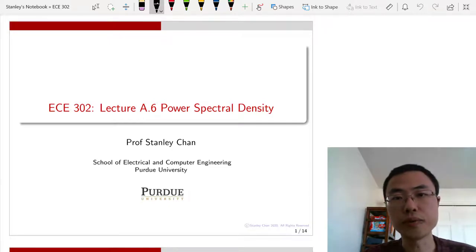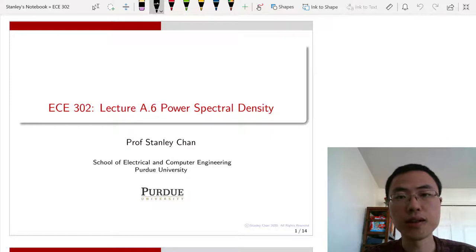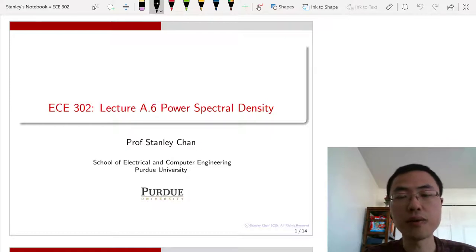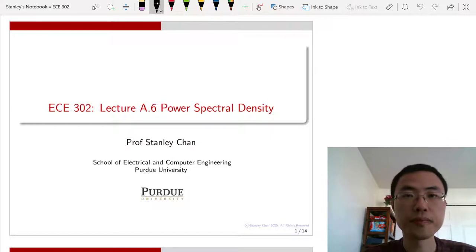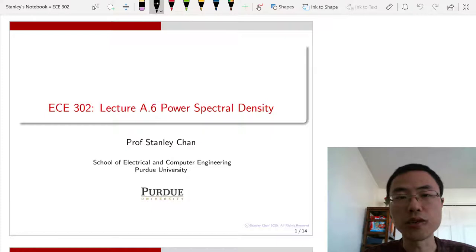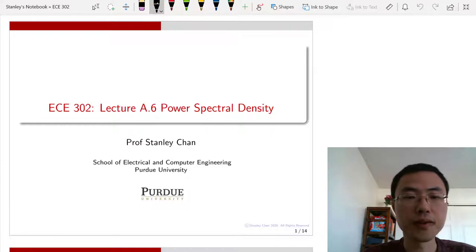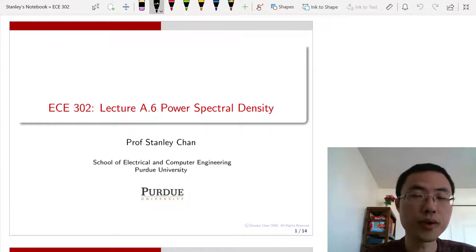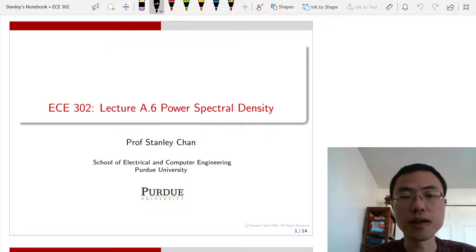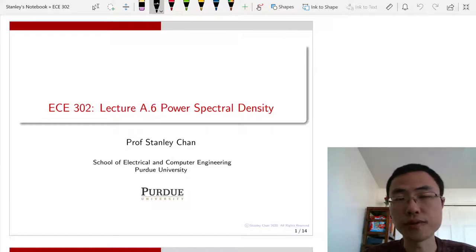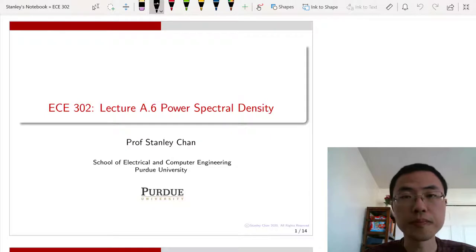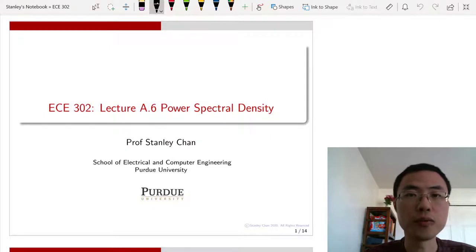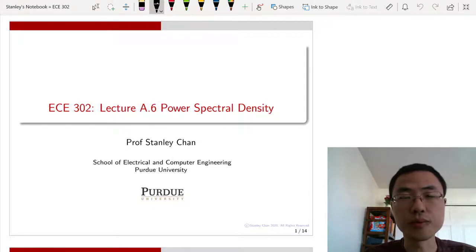Welcome to ECE302. This is Lecture A6 on Power Spectral Densities. I am Professor Stanley Chain. Today we are going to look at a follow-up discussion of wide-sense stationary processes.